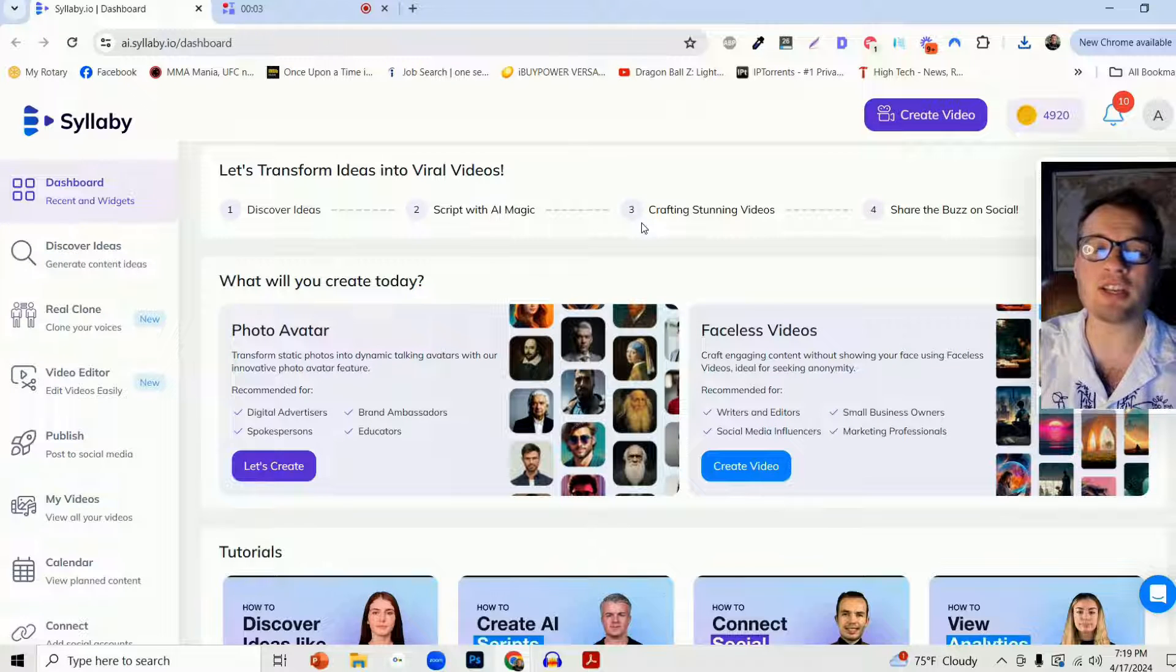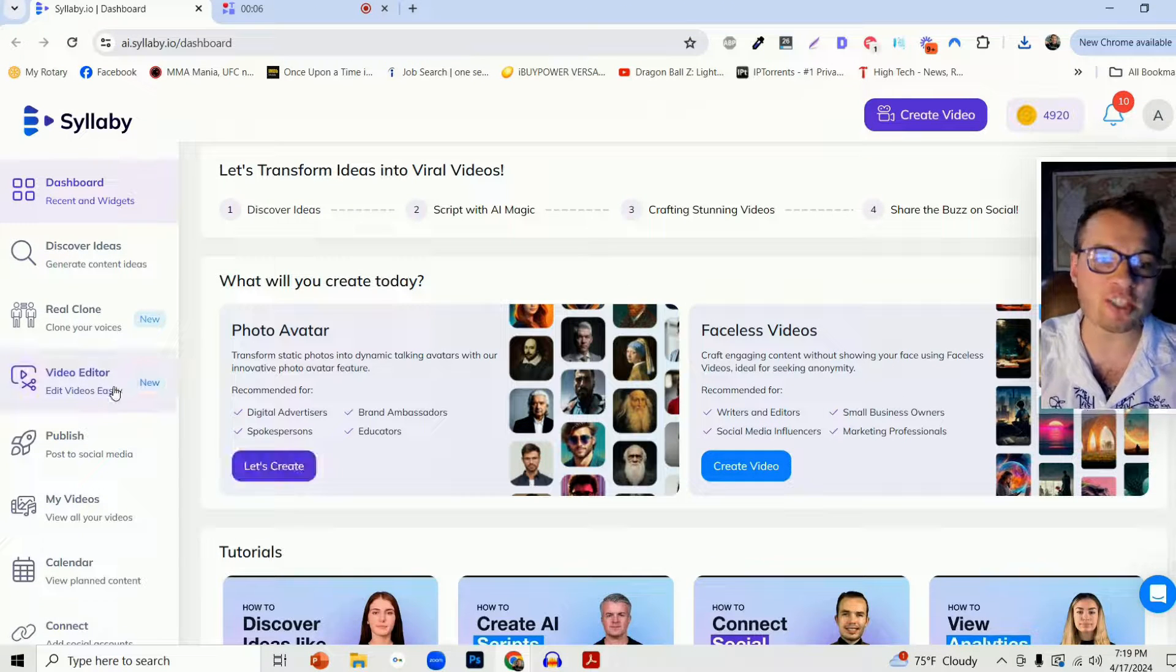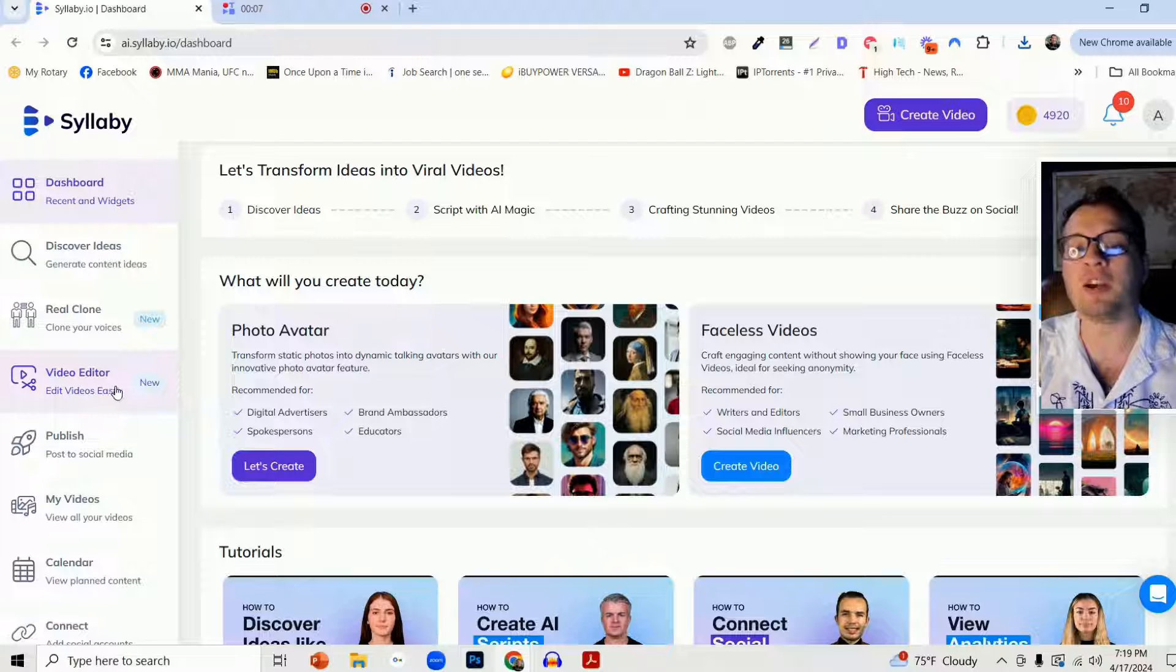Hi, I'm so excited to share with you our brand new feature: our standalone video editor.